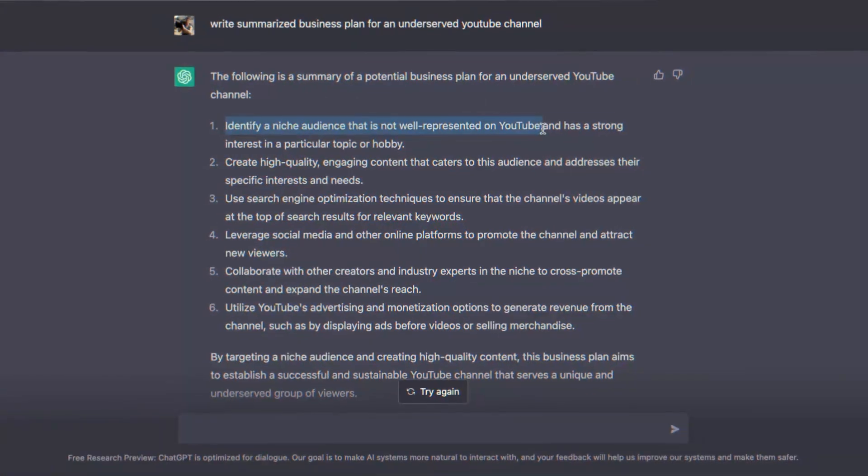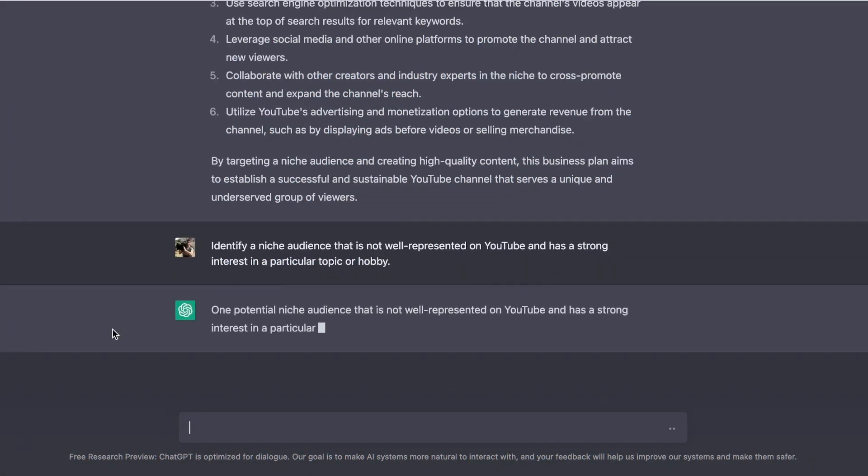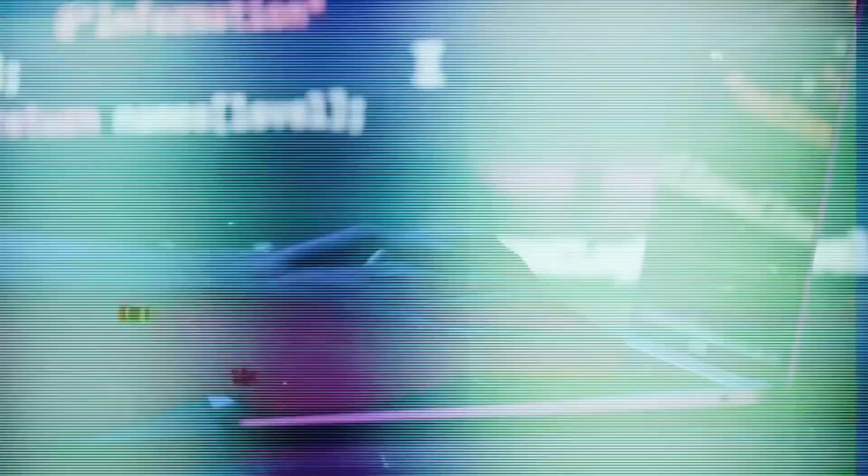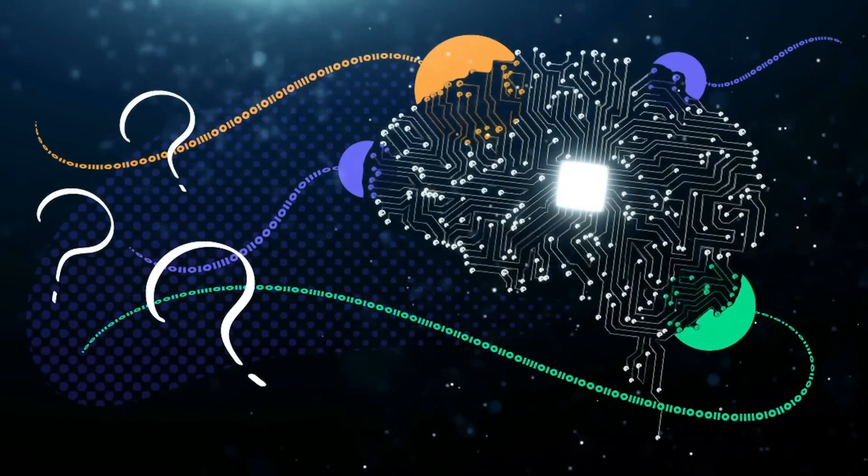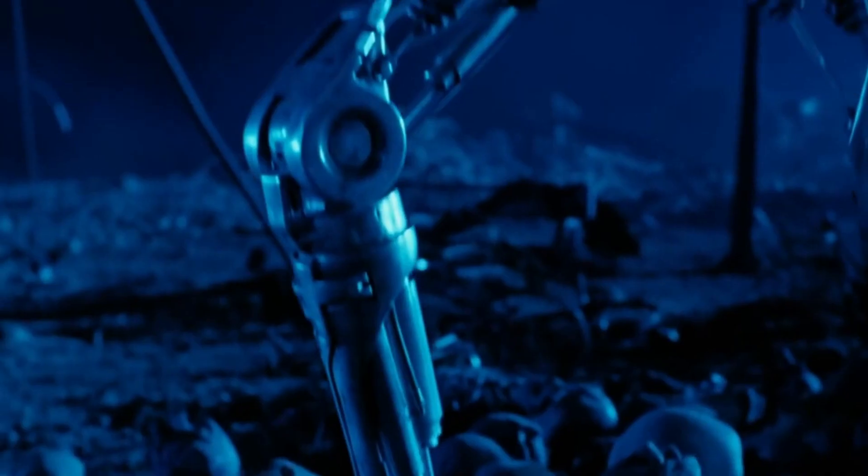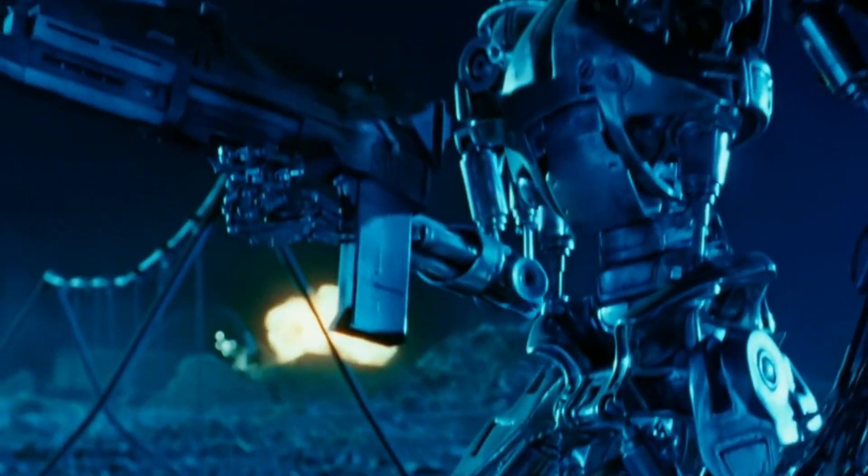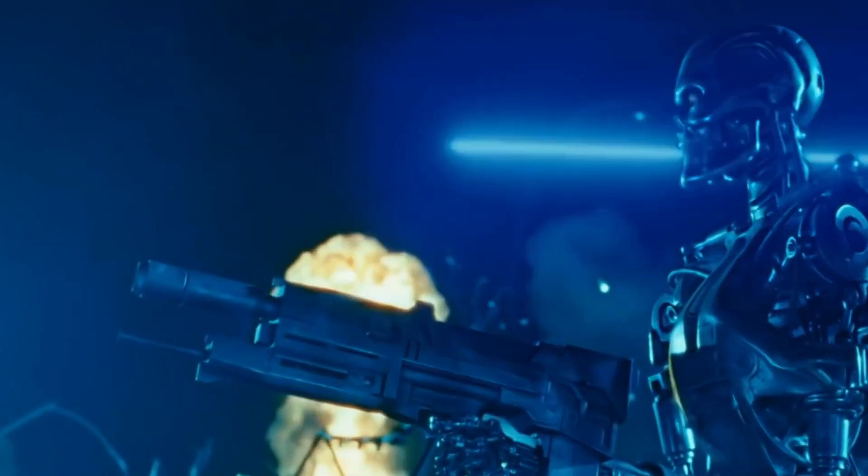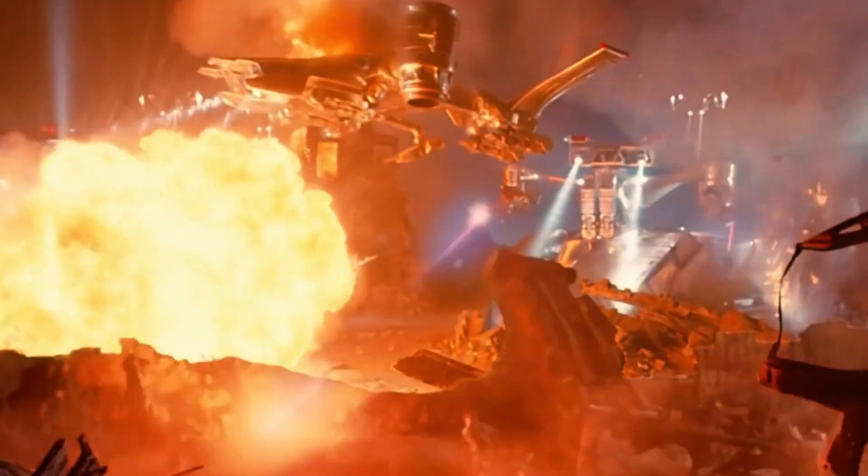With conviction, Musk firmly asserts that GPT-5 could potentially be the most hazardous AI creation humanity has ever encountered. Its capabilities, he warns, might wield catastrophic consequences for our existence.